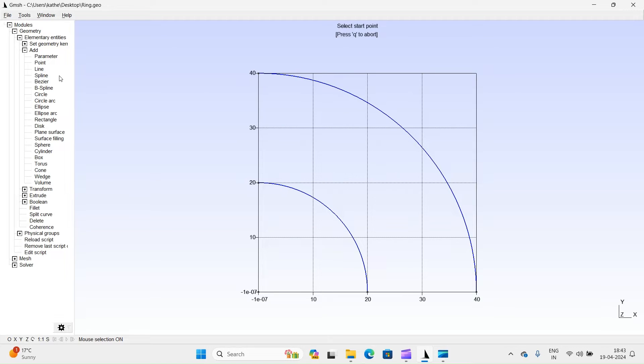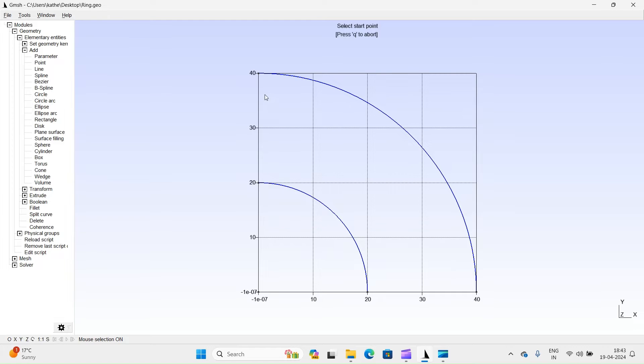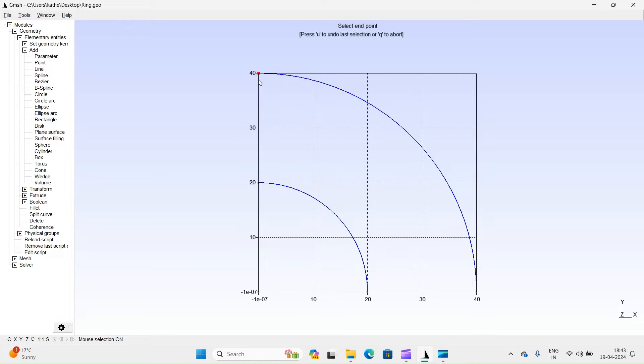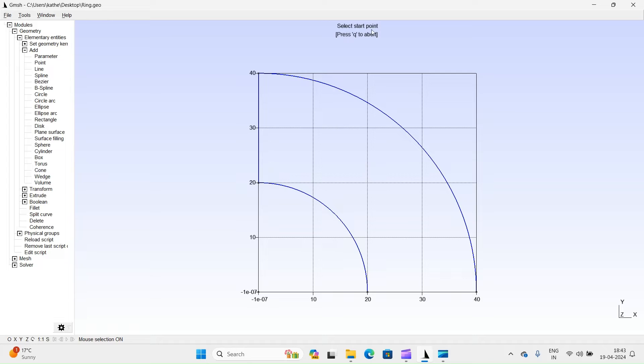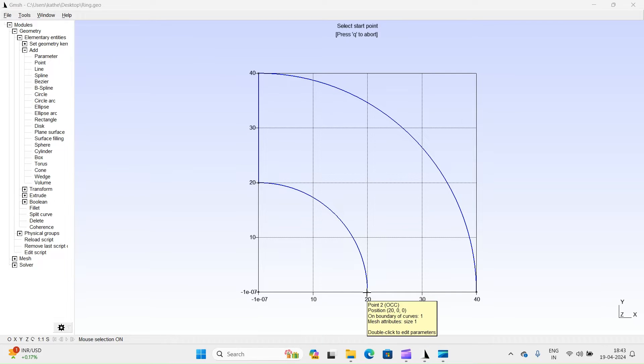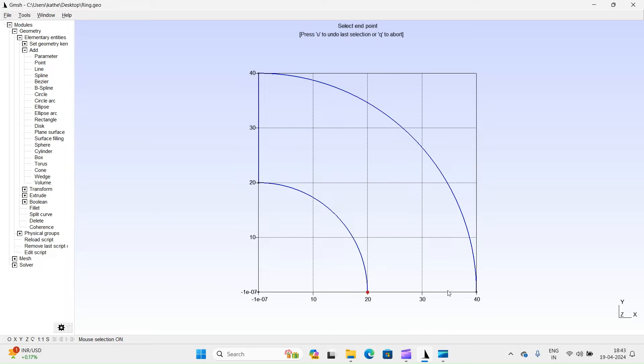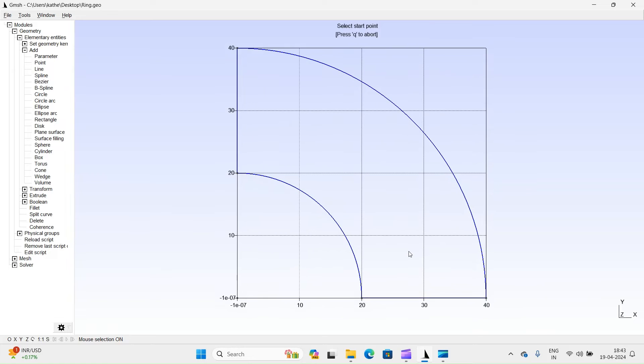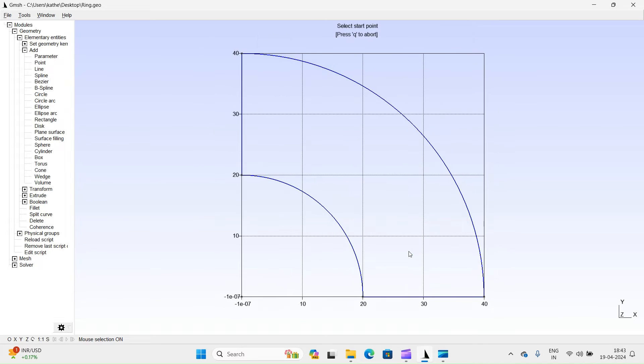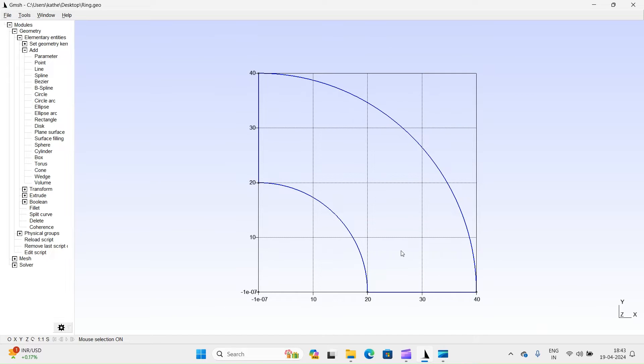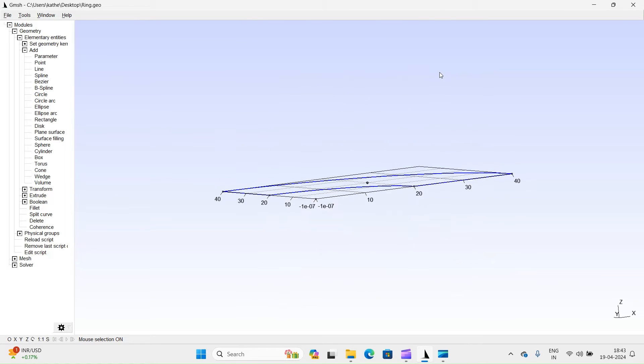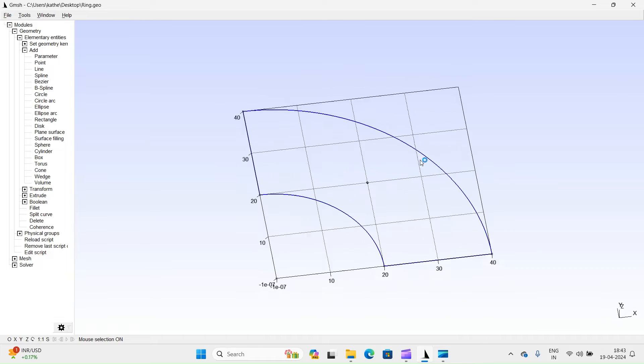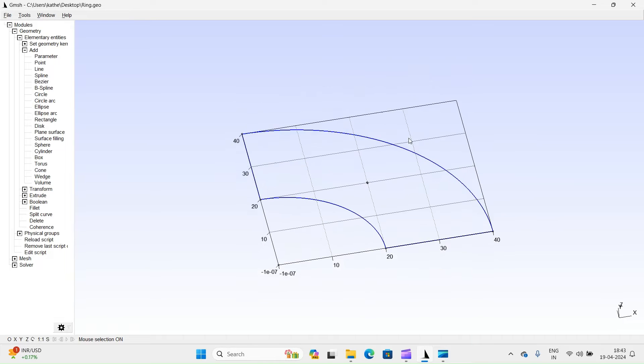Next, we will create a line joining the start point of the inner arc with the start point of the outer arc. Do the same for endpoints of both arcs. We have created a closed loop consisting of two arcs and two lines.